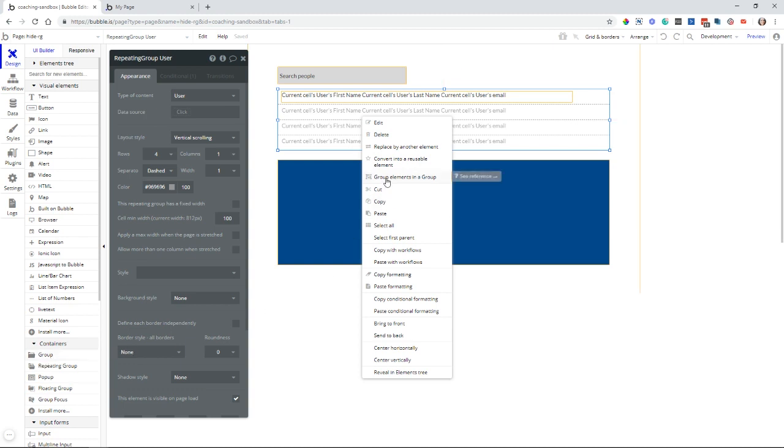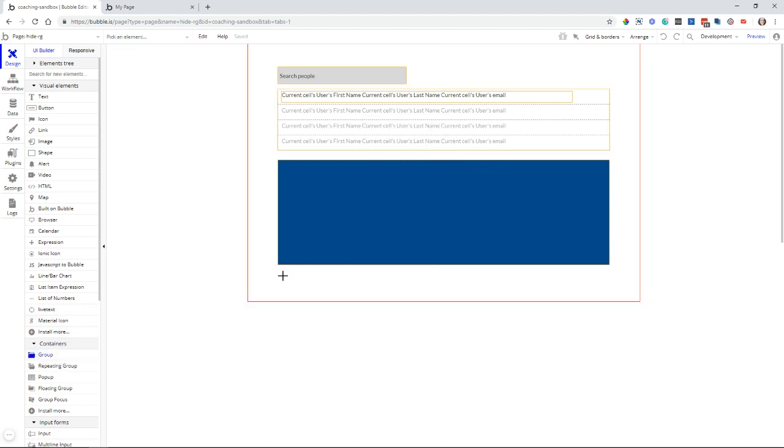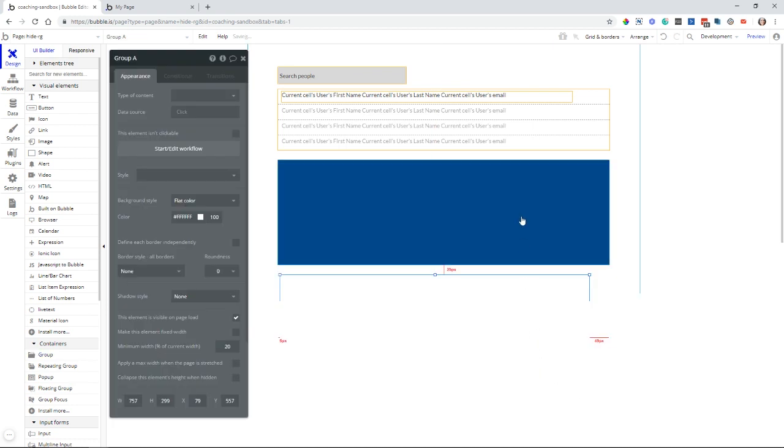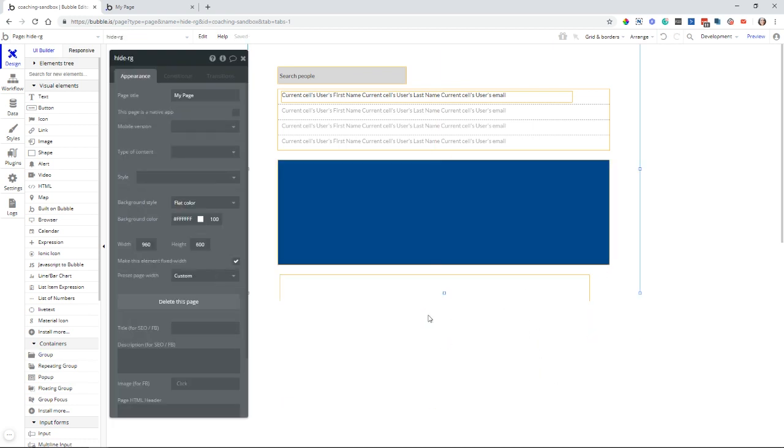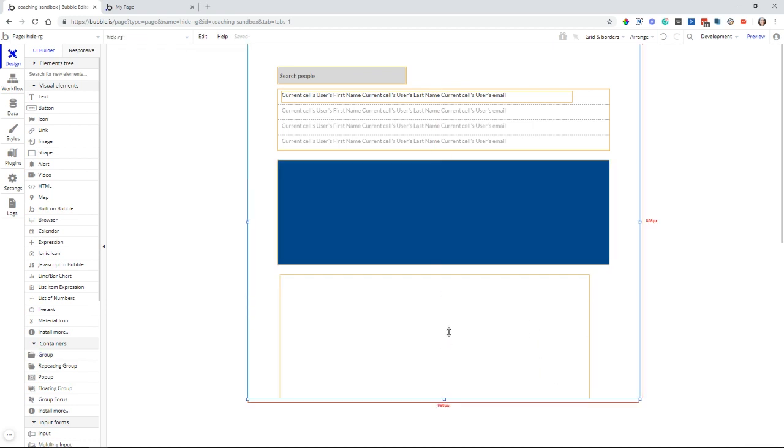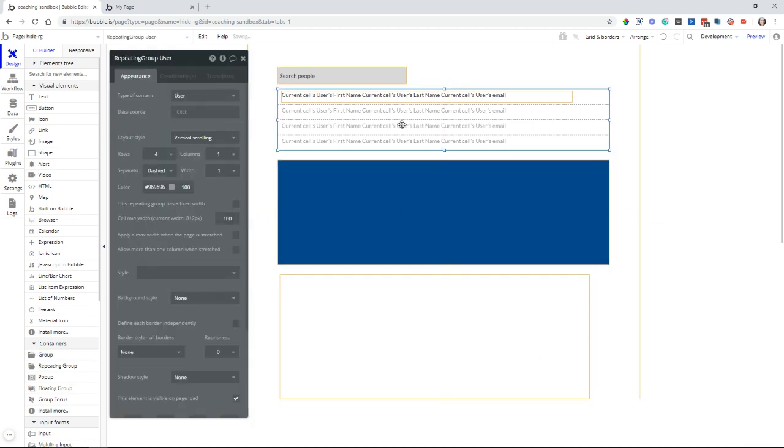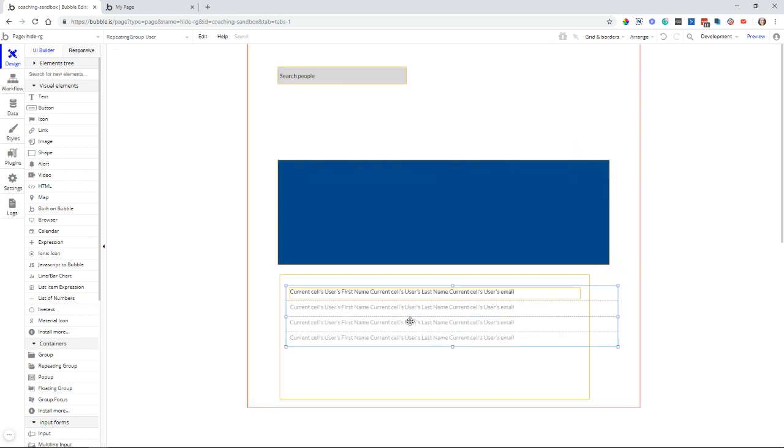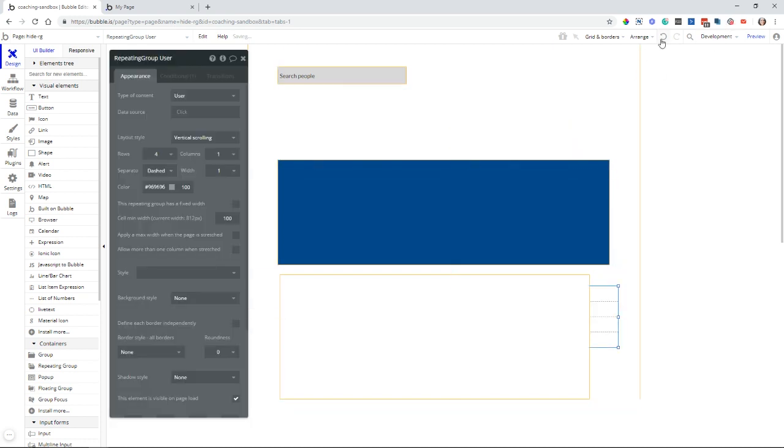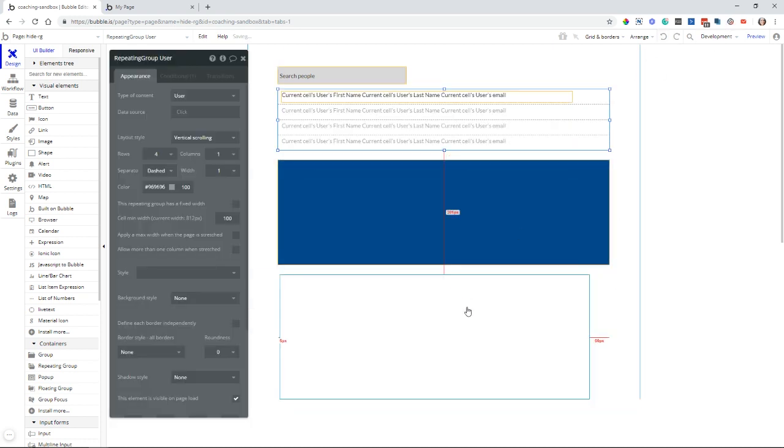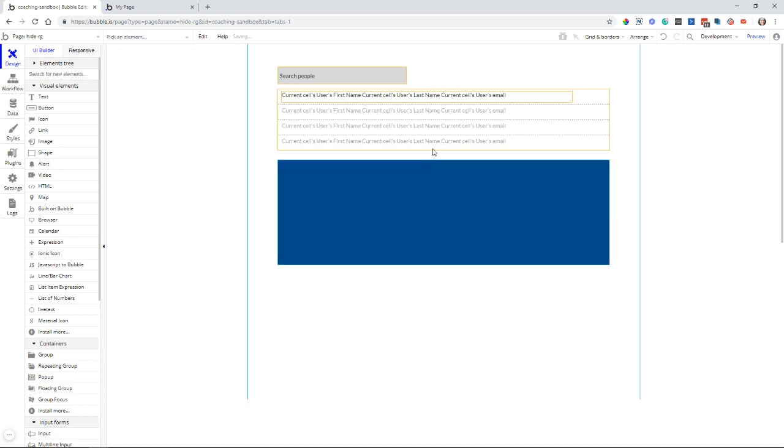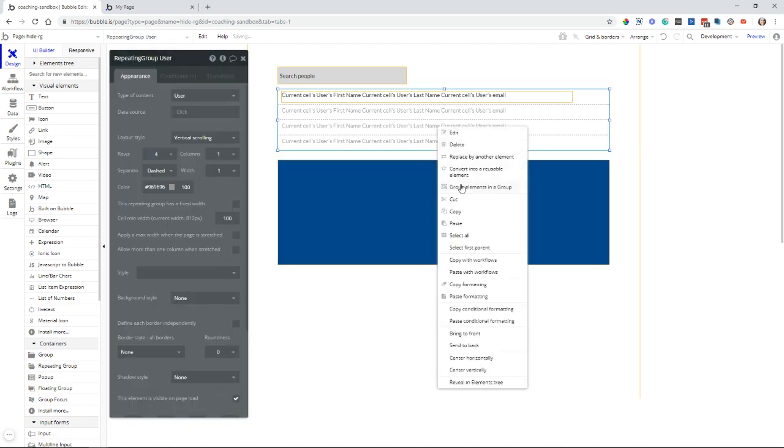But you can do it either by adding a group to the page, just like that, and let me drag the page down, and drag the repeating group inside of it if you wanted to do that. Obviously, make sure your group is big enough. Or you can just right-click and do group elements in a group.